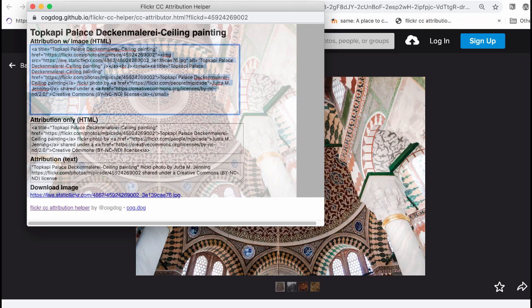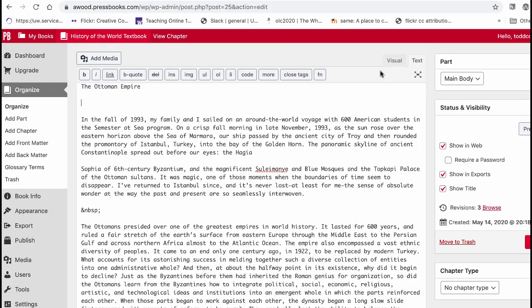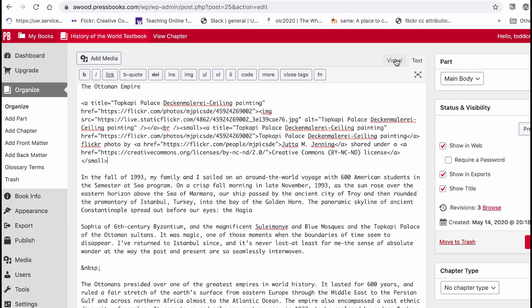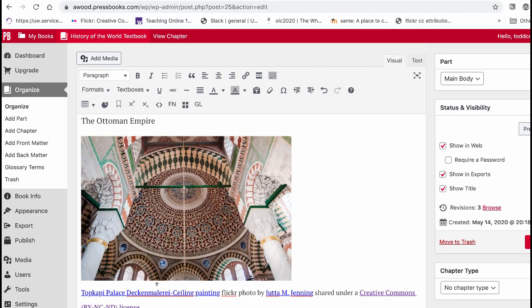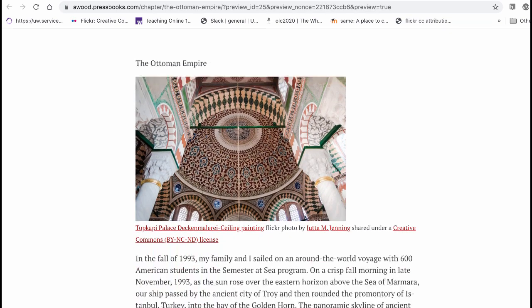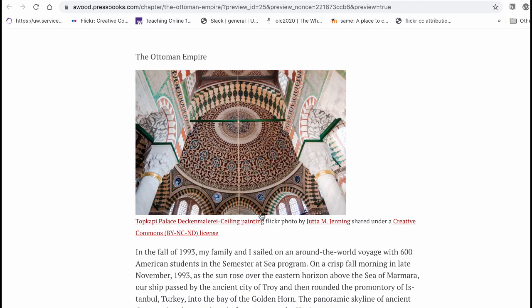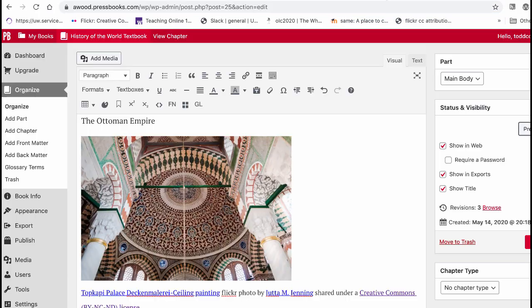If I take all of that code and paste it into the Text page in Pressbooks, you'll see that it adds information about the person who took the photo and how it was shared. I'll preview it so you can see it more live — there's the same picture with the attribution information under it. These links go to the picture or the user's Flickr page and show how it was shared. That's how to use Flickr and how to add that content onto a page in Pressbooks.